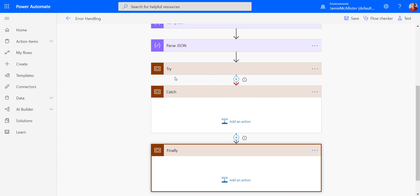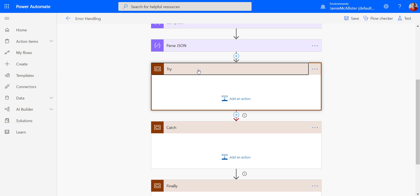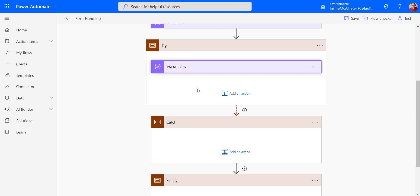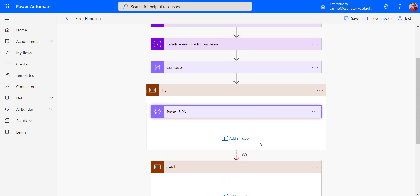I have my try, do the thing, catch any sort of errors, and then finally. Now for my try, I'm just going to drag the thing which I'm worried might error inside it. There we go. I have that now. And then I'm going to do things in catch. I'm going to do things in finally.